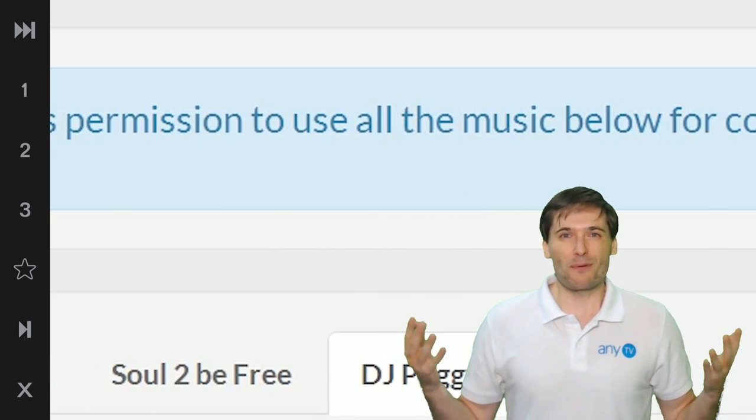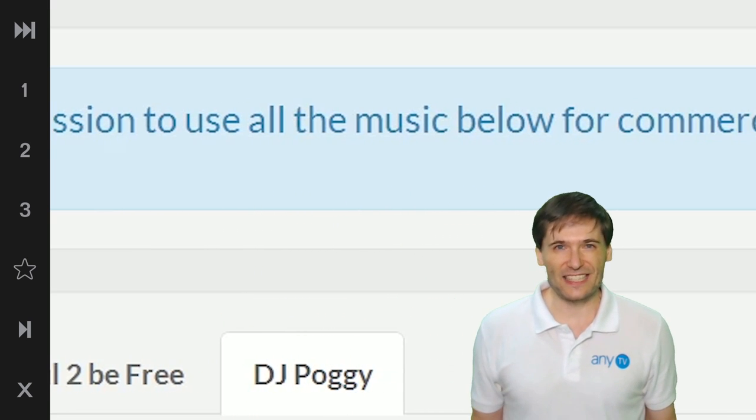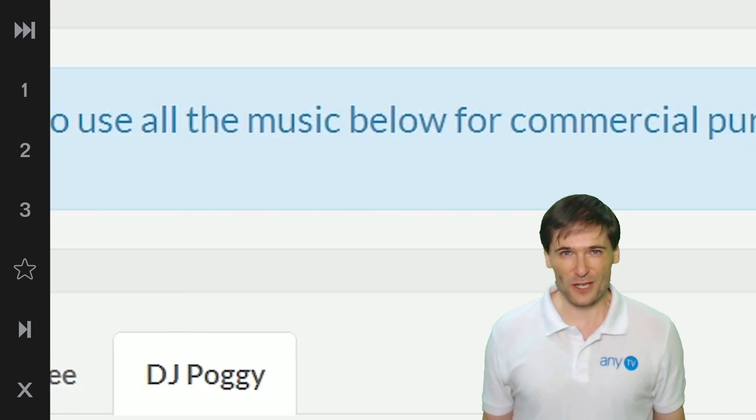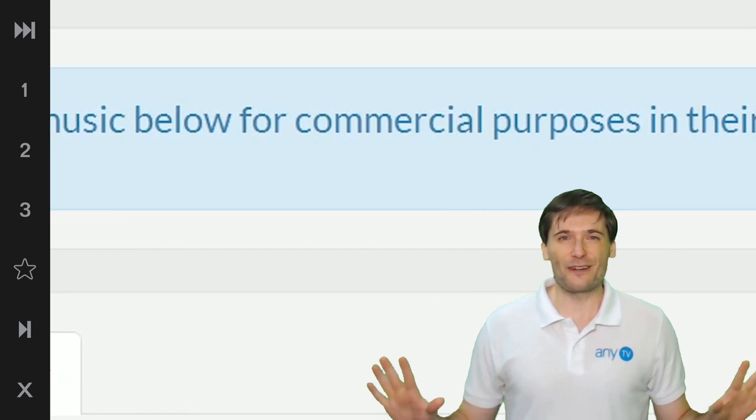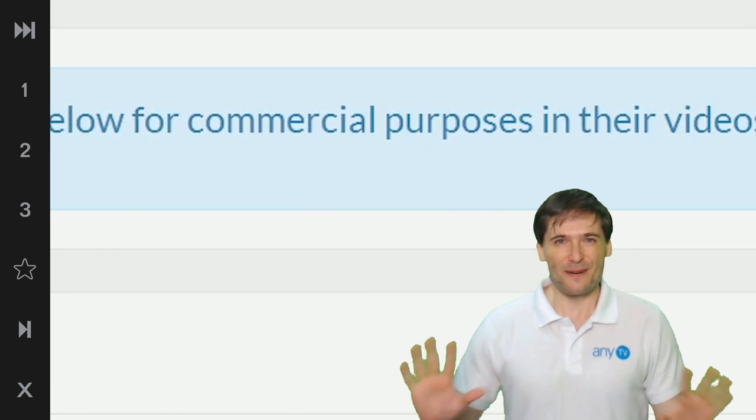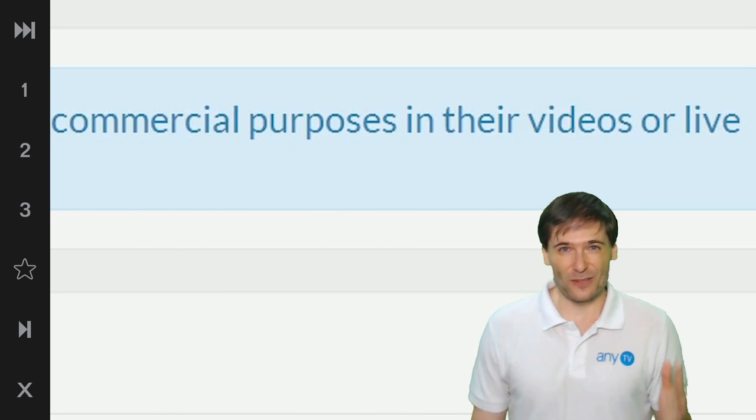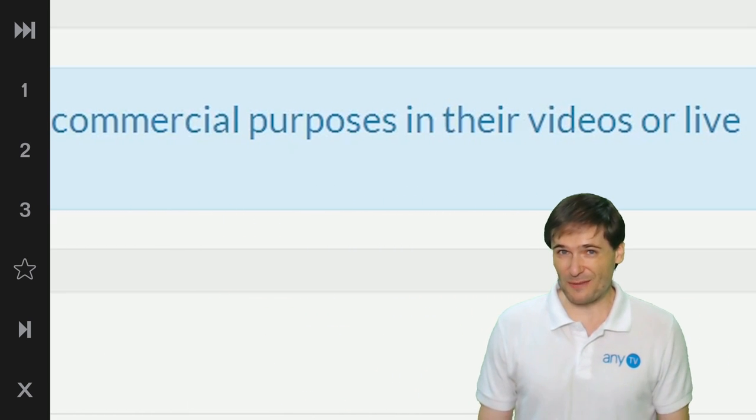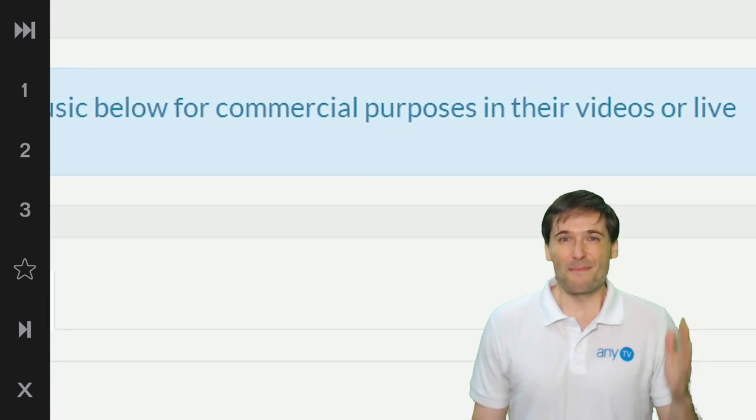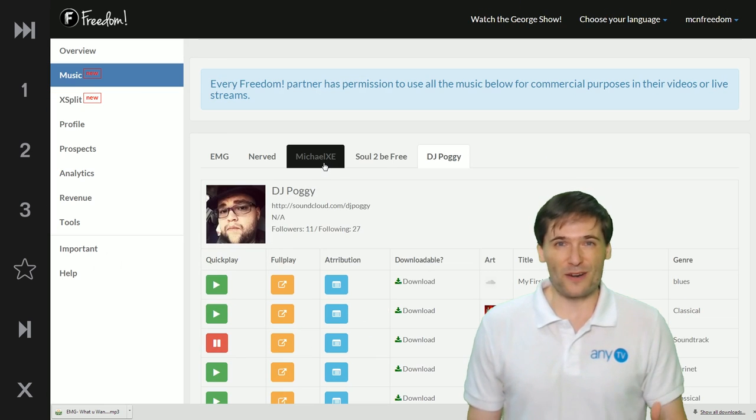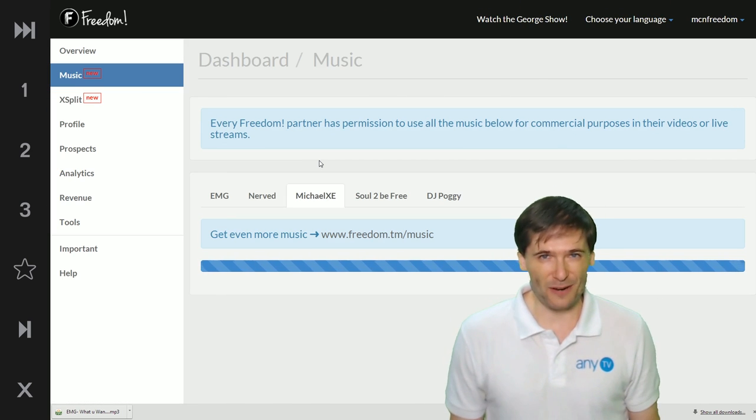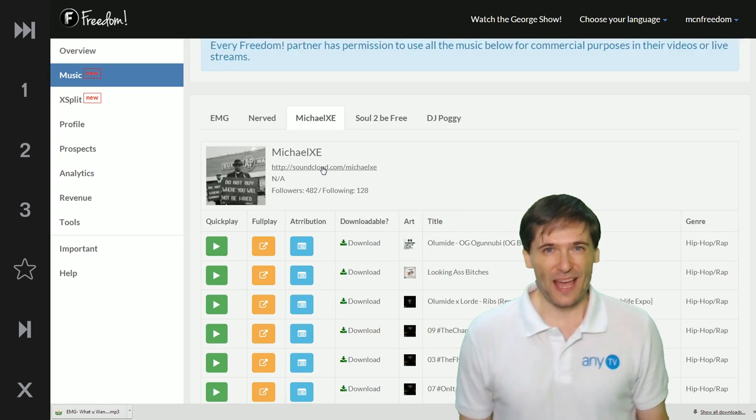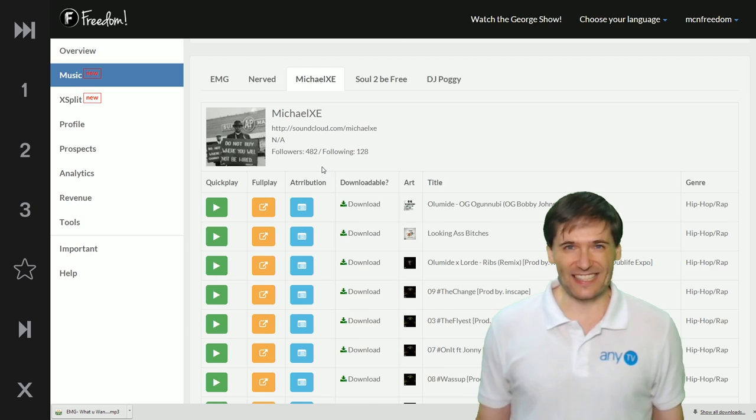Everything here is properly licensed for commercial purposes for every Freedom partner, not just those partnered directly with Freedom, but those partnered through any network powered by Freedom has this license.